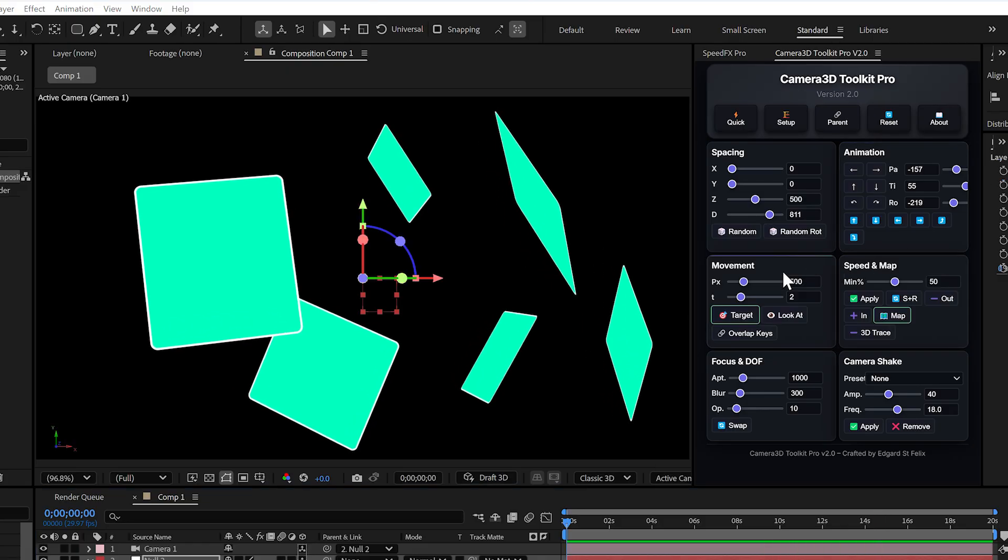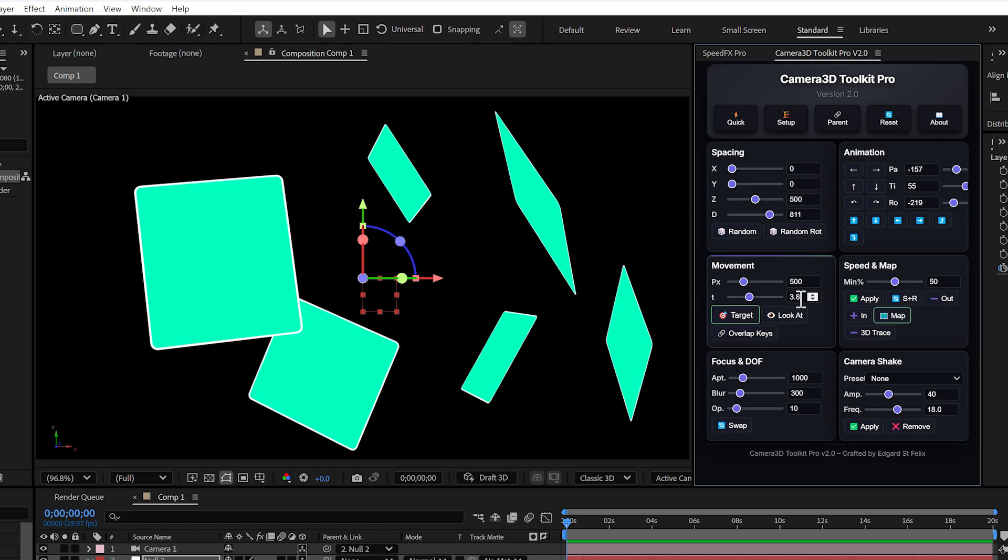In the movement section, you'll see two important controls. T, time. By default, it's set to two seconds, meaning your in and out keyframes are always spaced evenly at two seconds. You can increase it to four or more if you want.